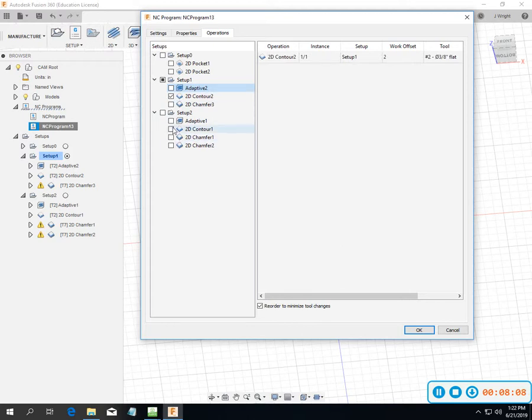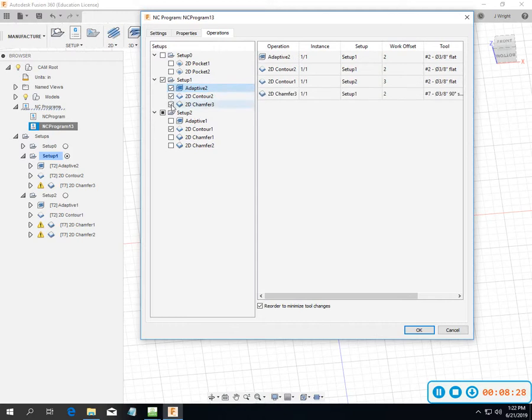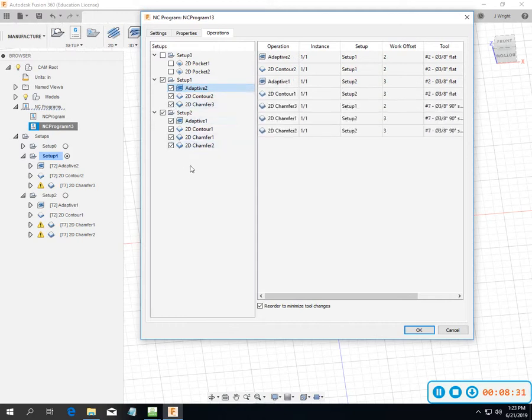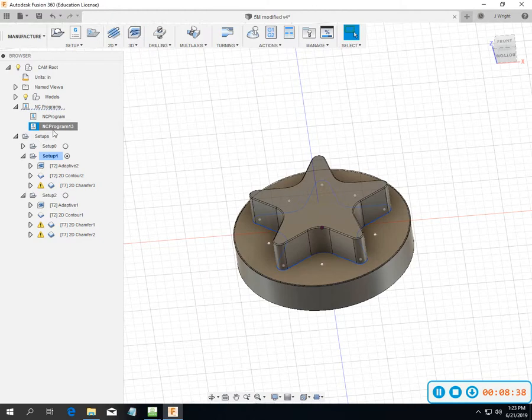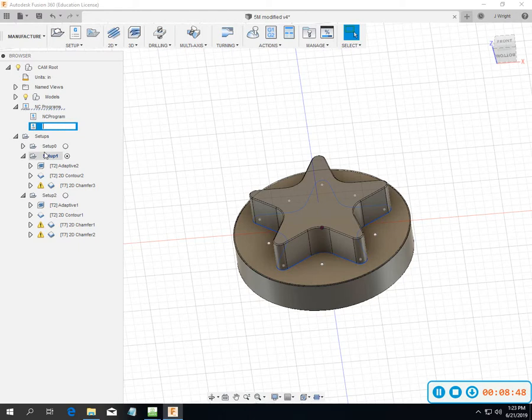2D contour, same tool, two different work offsets, two different parts and I end up with a good part at the end. Maybe I need to go back, I've got some rework, I just want to redo the star and the outside of it. That's one way you can do it if you had a fixture set up to do those types of things. In this instance, what I want to do is post out every operation except for setup zero, the pocket for the fixture. I'm going to call this video posting.